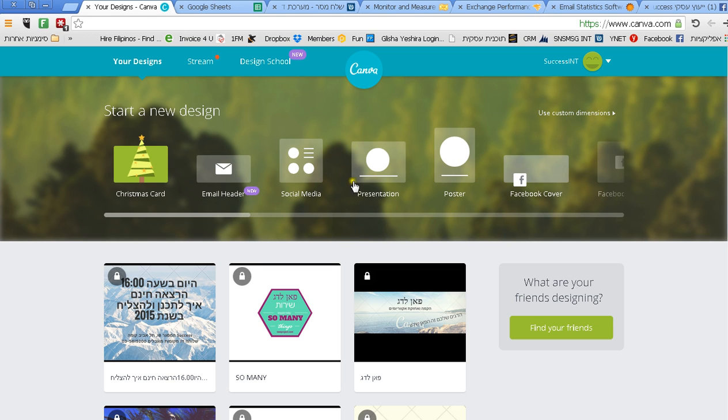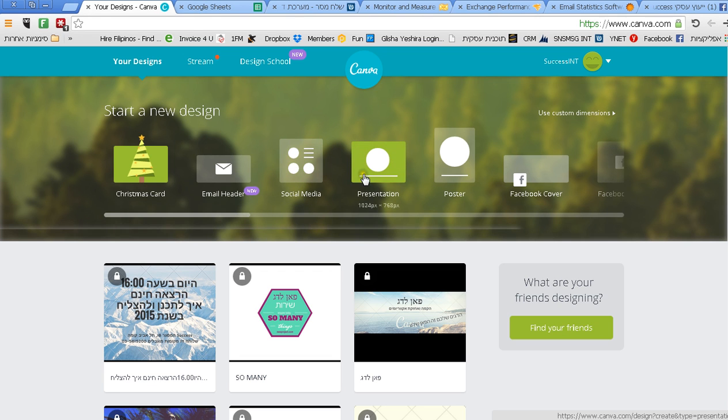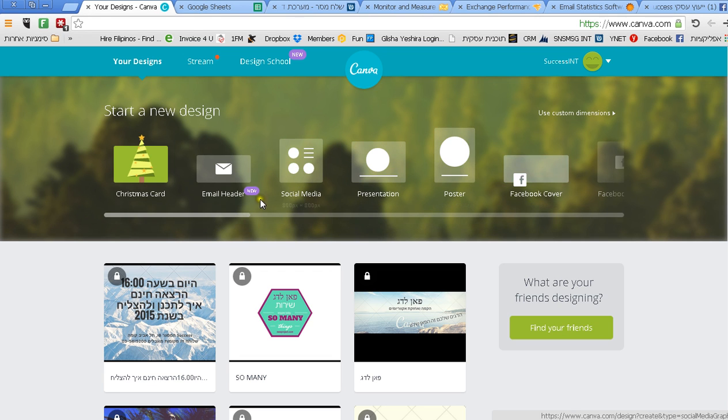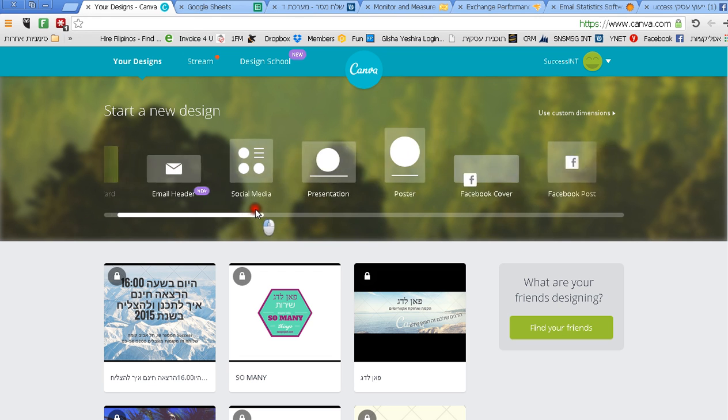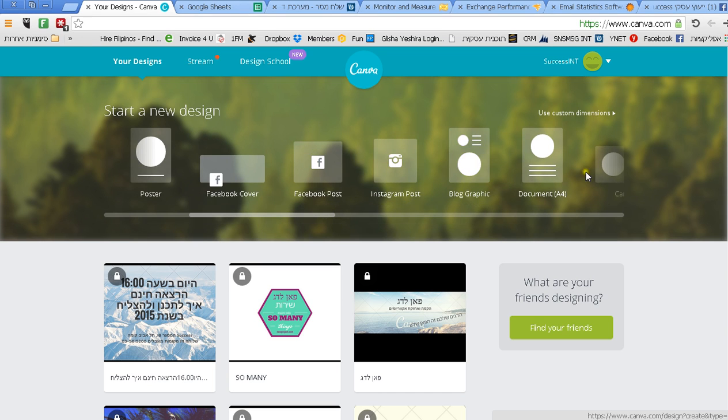I will send you the link below so it will be comfortable for you. Canva.com actually gives you all the basic designs that you will need like social media, presentations, posters, Facebook covers, Facebook posts, Instagram, blogs and so on.